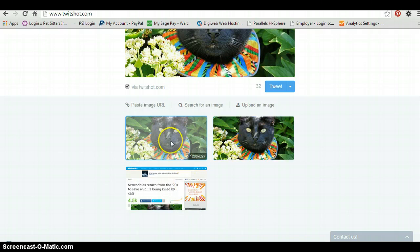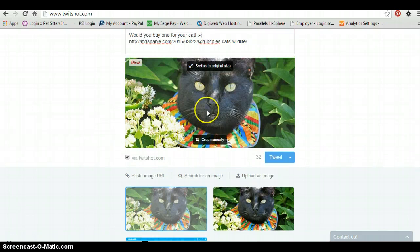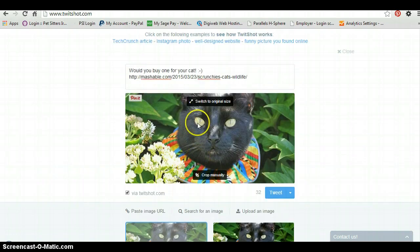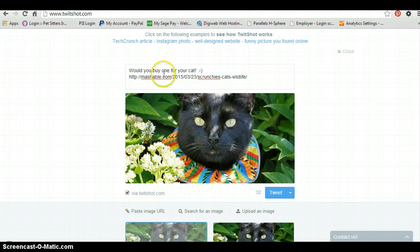Those two look pretty much identical to me, just different sizes. This one is just like a screenshot at the top of the blog post. So I'd probably choose this one — my followers are pet lovers, so this is going to be more eye catching in the feed to them.